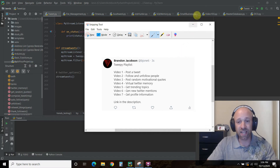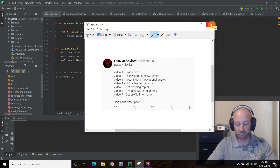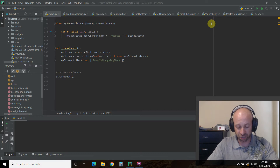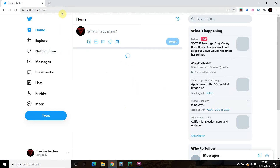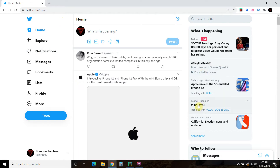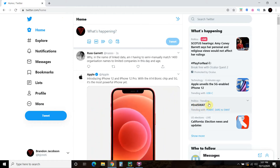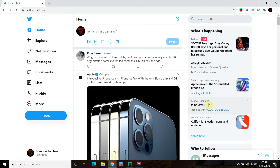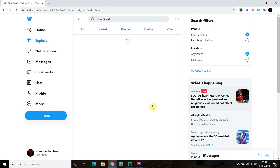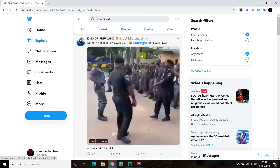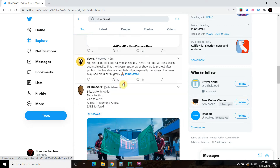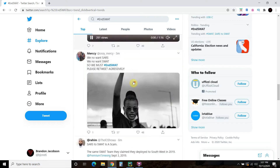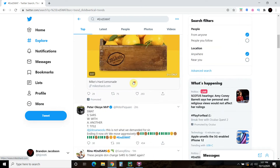So in today's video we're going to actually stream tweets based off of a specific term. Let's go to Twitter first and see what kind of terms are trending right now. Okay so here's 'EndSWAT' — not something I support, but it is trending now. Quite a few hashtags for that — looks like it's from a different country. So EndSWAT.